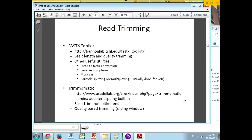Now that you've looked at your data and realized that parts of it are good and parts are bad, you're going to do some quality control in the form of read trimming. There are two fairly broadly used tools — there are many more as well — but two that I've tended to use a lot are the FastX Toolkit and Trimmomatic.